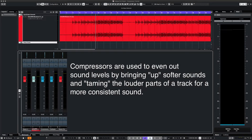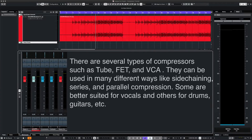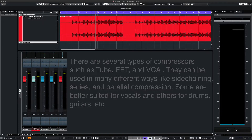Whether you're using an analog piece of hardware or a software plug-in, a compressor is used to even out sound levels. There are many types of compressors and some of them have very specific uses.